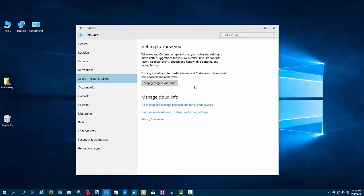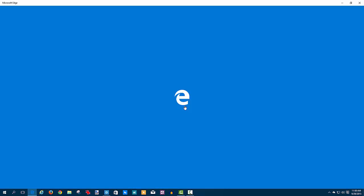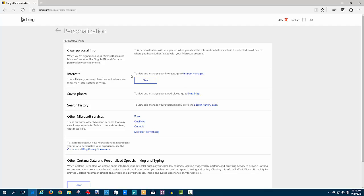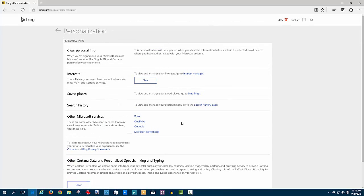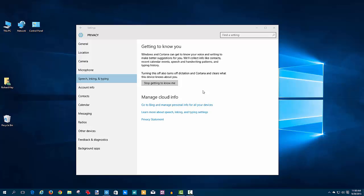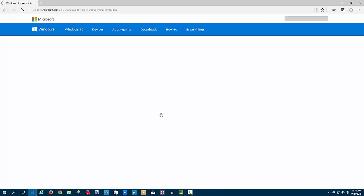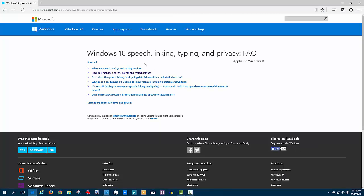If you want to manage this information, you can click on this link right here to go to Bing and you can manage your personal info. You can clear it right here—your interests, your saved places, your search history—all of these things you have the ability to clear them from this page to cover all devices. Because the earlier setting I showed you is for this device only, so you can go here to clear it from your entire Microsoft account. If you want to learn more about the privacy aspects of these things, you can go to the frequently asked question again about Windows 10 speech, inking, typing, and privacy.